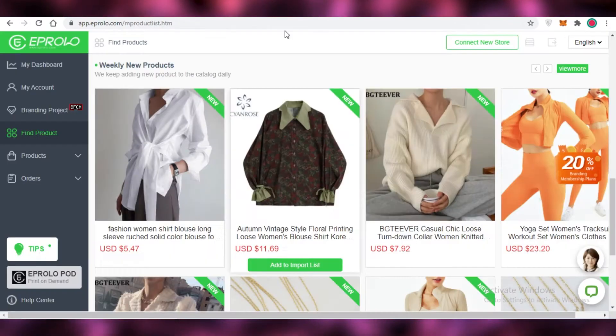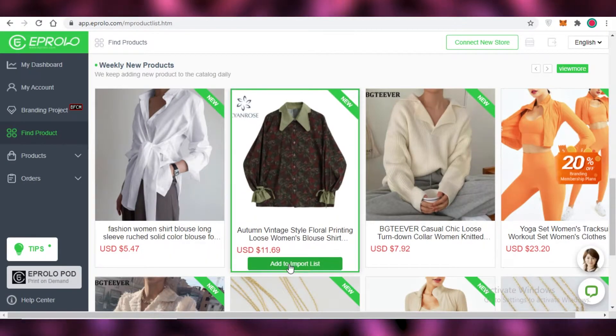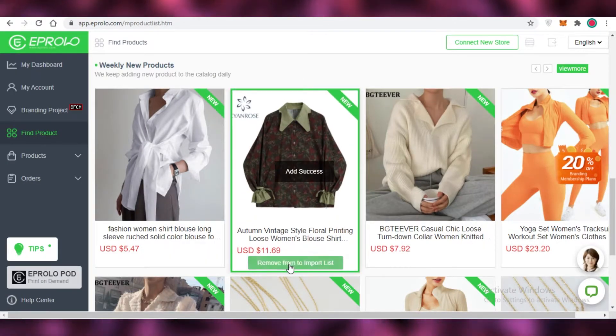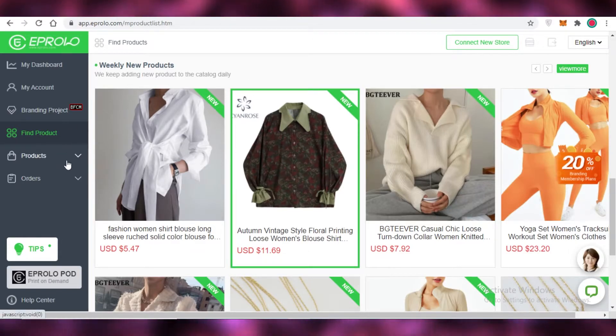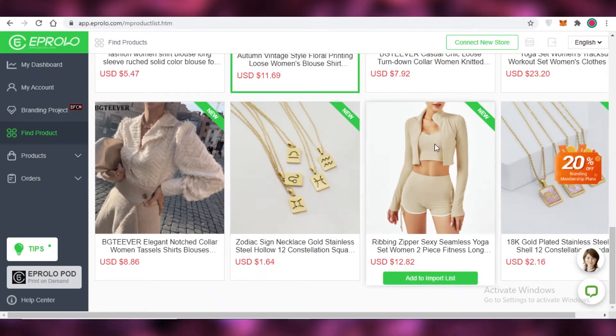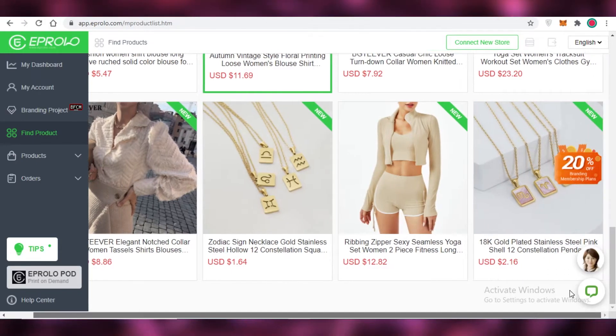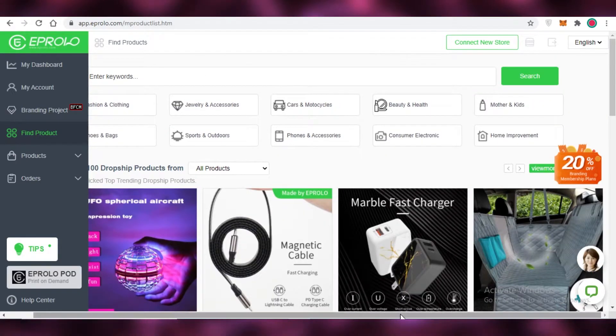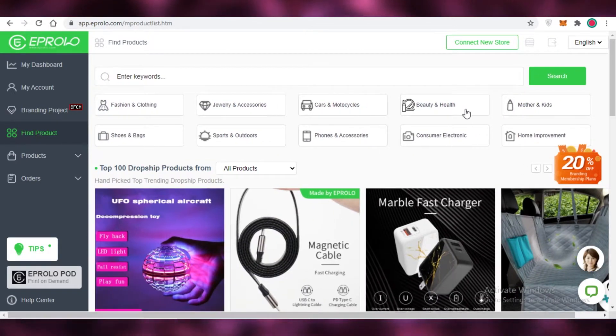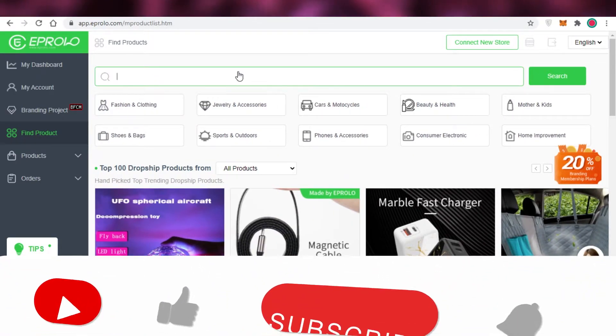So I actually like this product so what I'm going to do is I'm going to click on add to import list and this is going to be added to my import list. So you're going to keep on browsing the product list over here until you find something new and find something that you like.